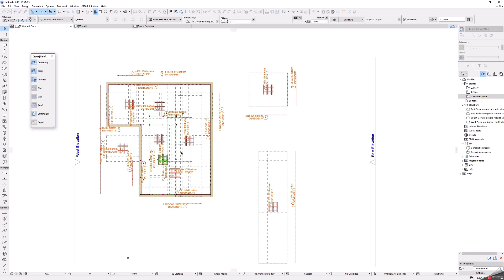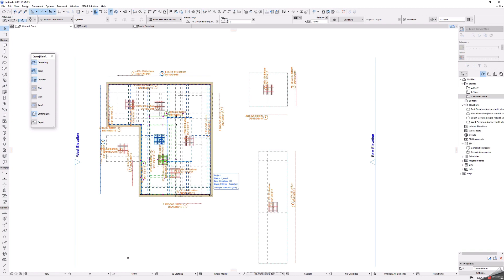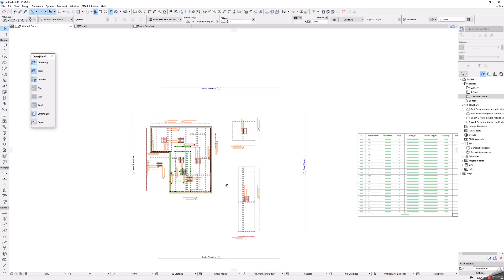I select some other elements that were not selected earlier. Now clicking on the cutting list icon again I place the new list with the components of the last selected reinforcement elements.